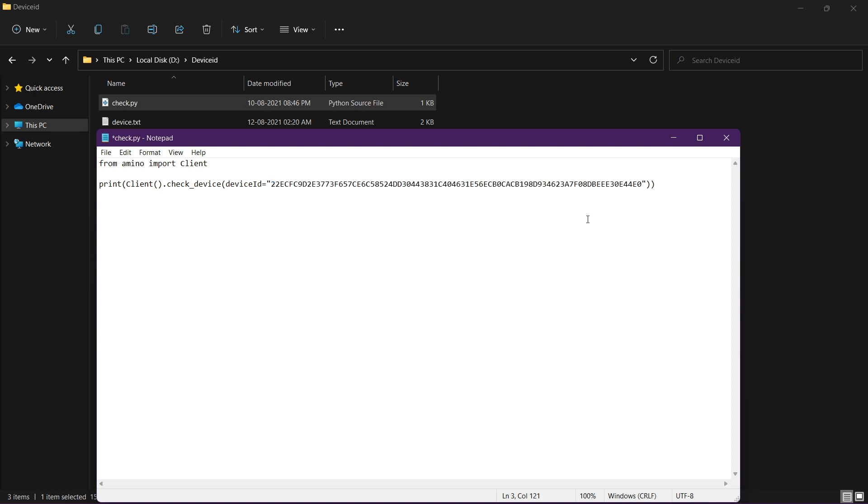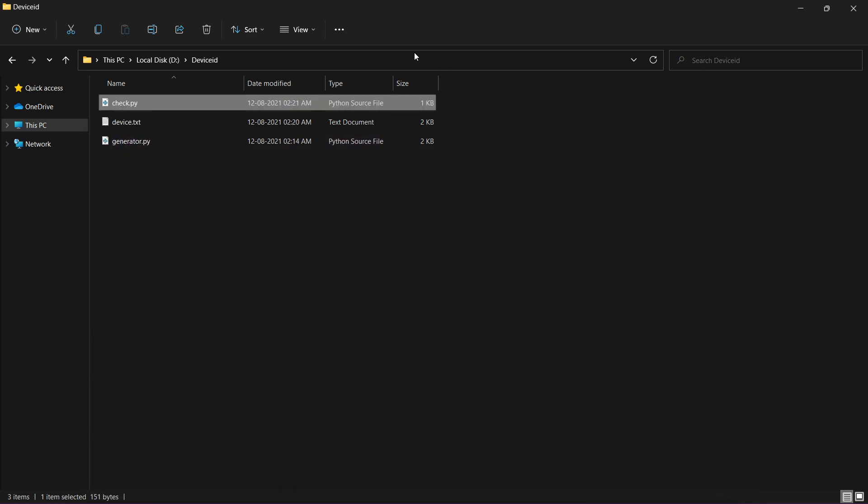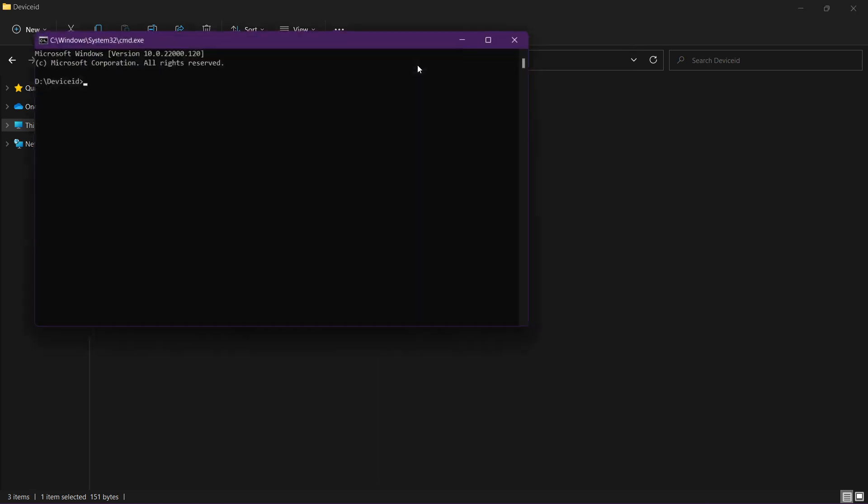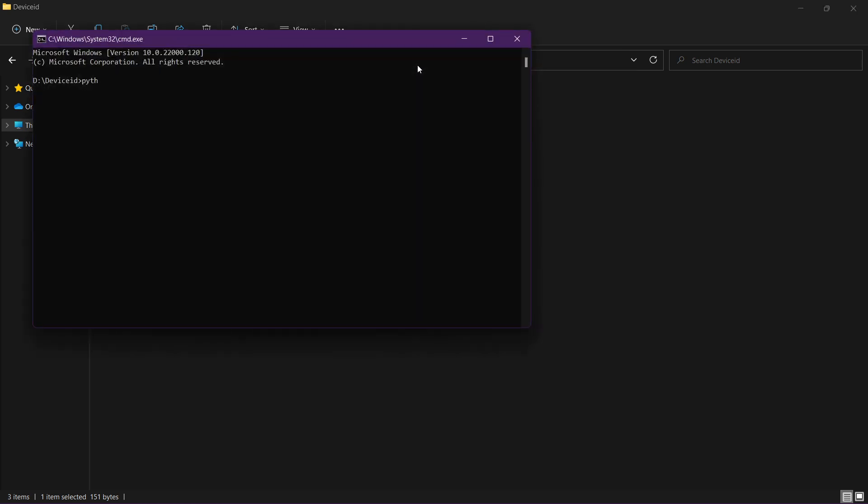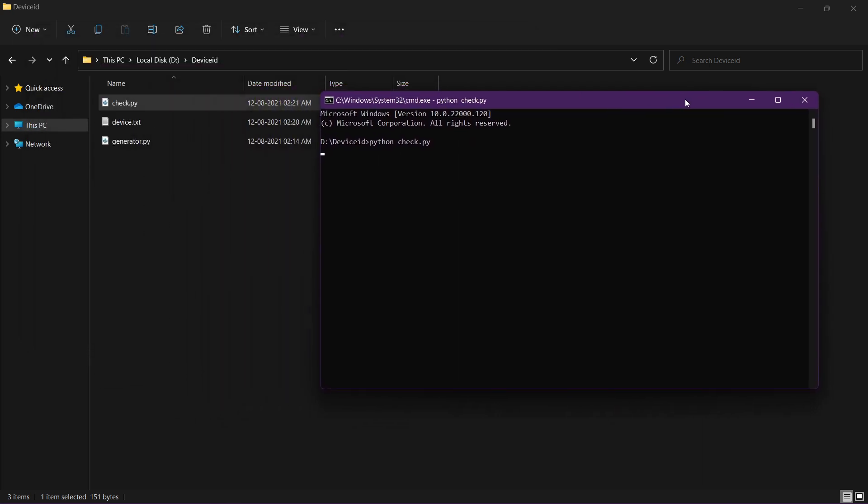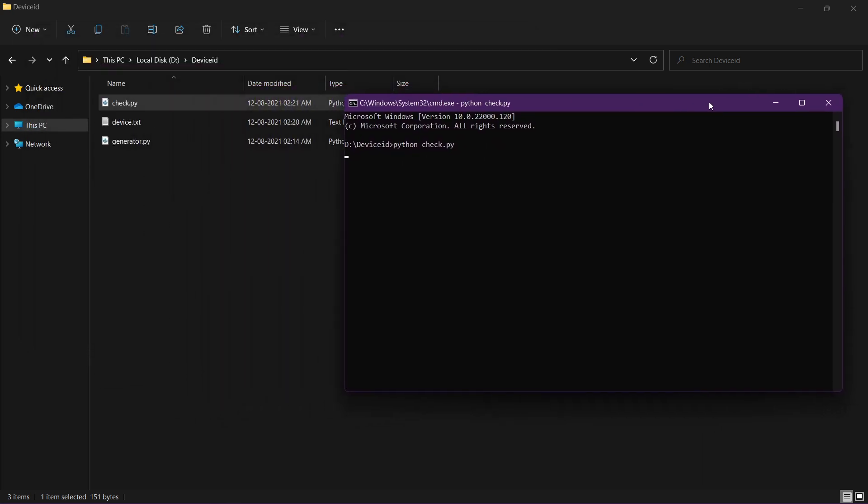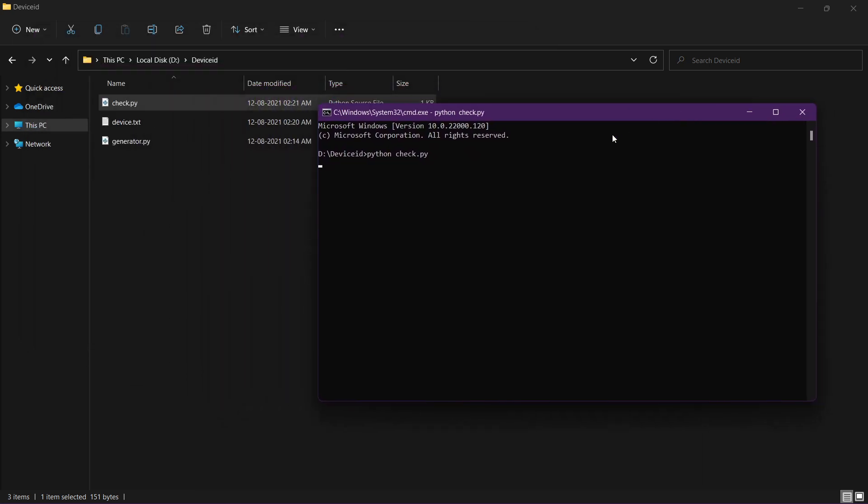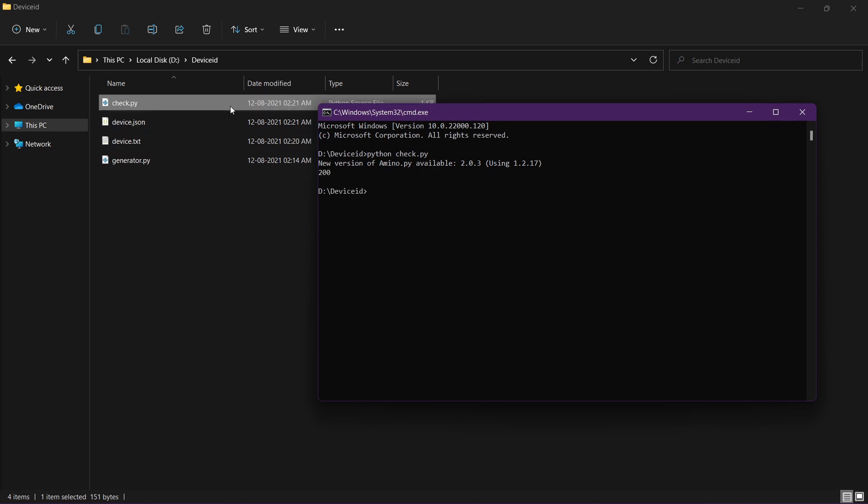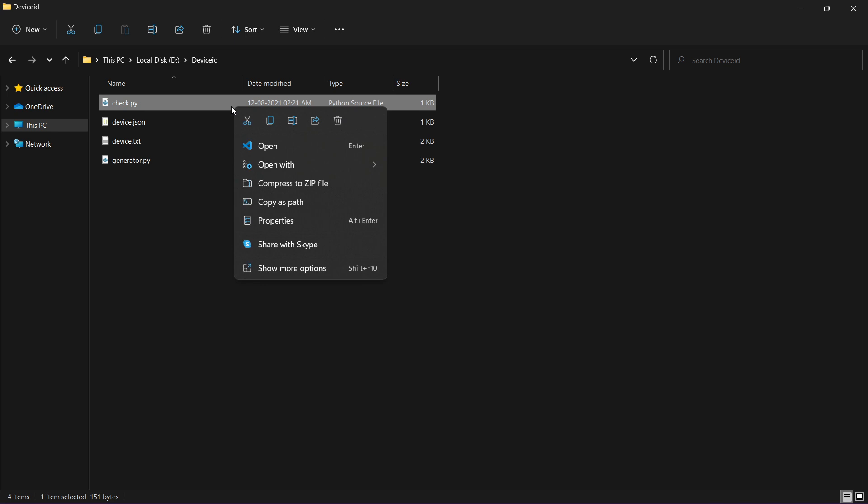Let me change and now run the script. Check, and you can see the response. If it's not working it will print an error, and if it's working it will print 100 as you can see. Okay, now let's put another device ID.